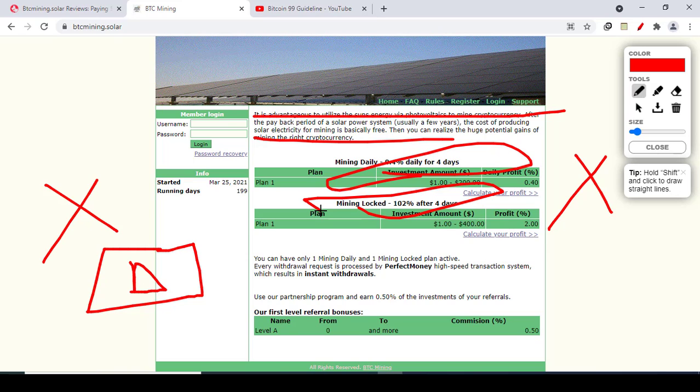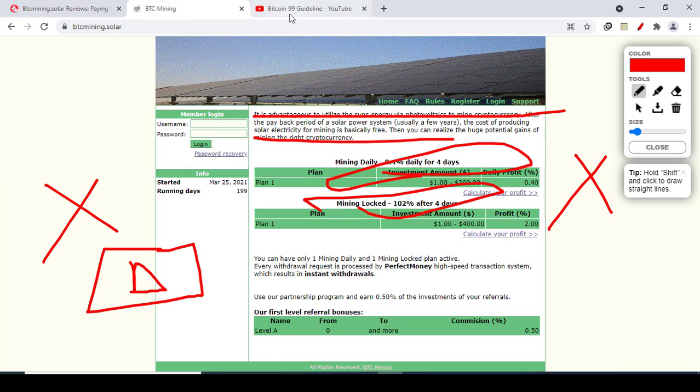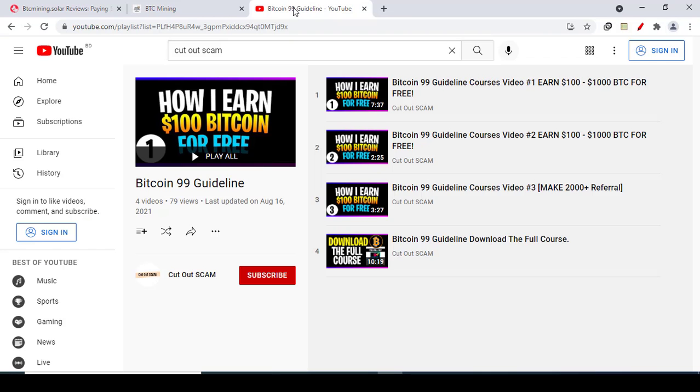So based on my research, this BTC Mining Solar website is a pure scam. You should avoid it. However, if you want to learn how to mine Bitcoin legitimately...